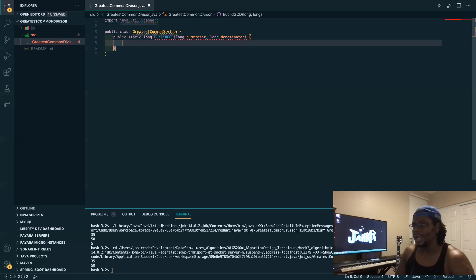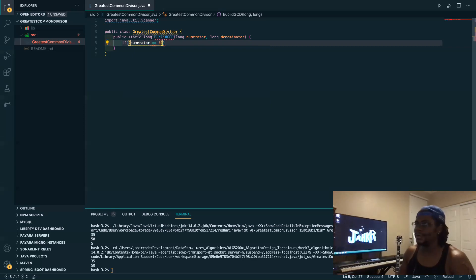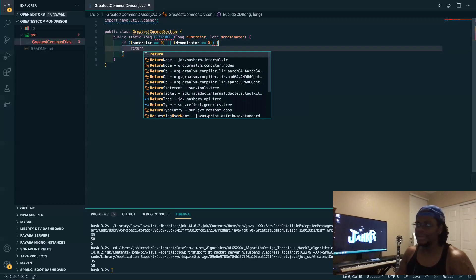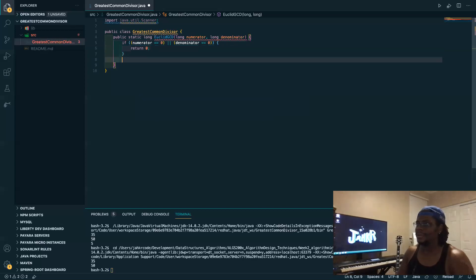First thing we want to do is handle the case where the numerator or denominator is zero, because the result would essentially be zero or undefined. So if the numerator equals zero or the denominator equals zero, we just return zero.